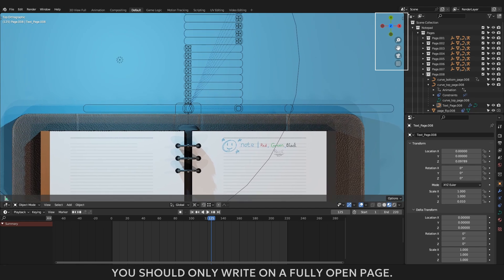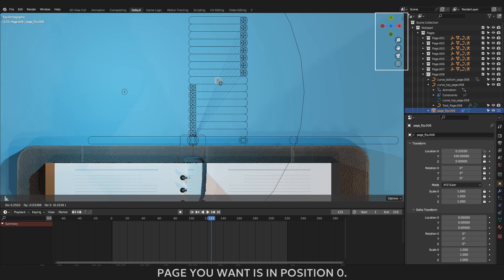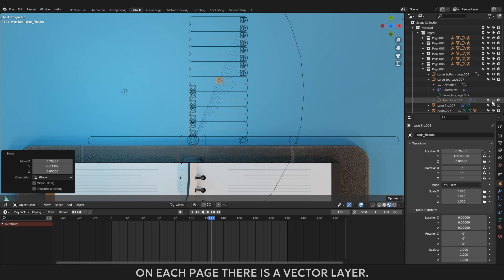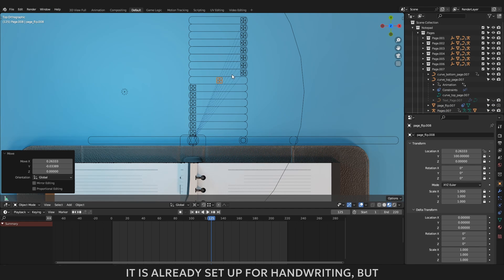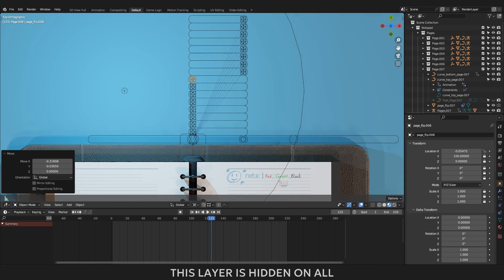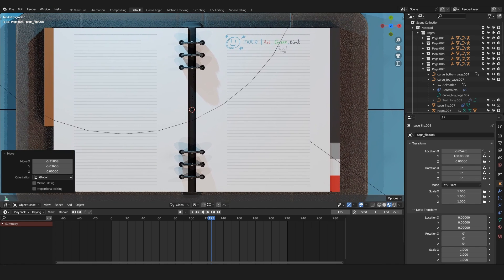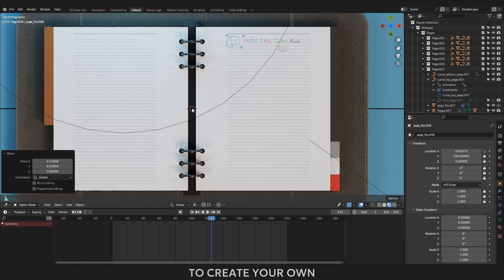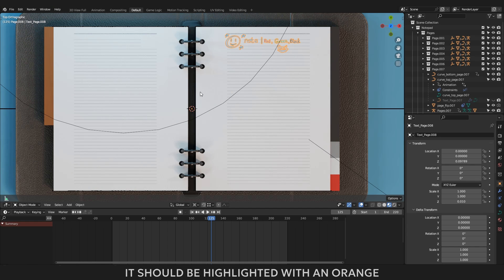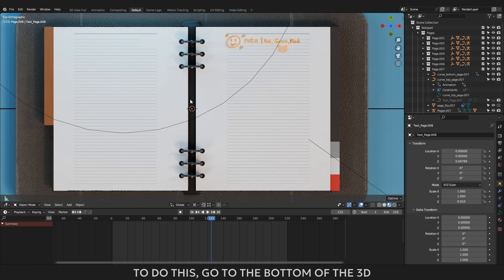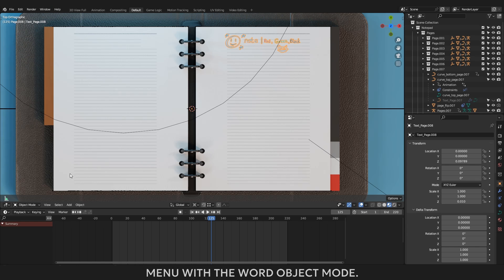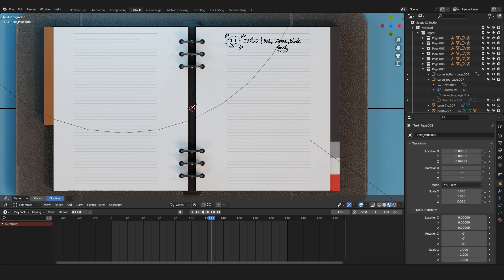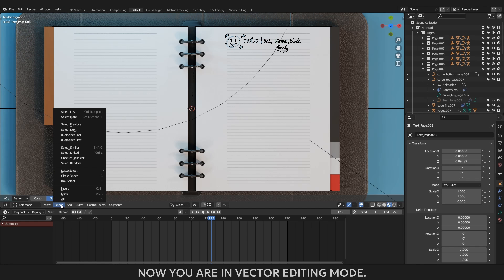You should only write on a fully open page. Make sure that the slider of the page you want is in position 0. On each page there is a vector layer. It is already set up for handwriting. But this layer is hidden on all pages except for the 8th page. To create your own text, select default text. It should be highlighted with an orange outline, and then you need to open the edit mode. To do this, go to the bottom of the 3D screen. There is a drop down menu with the word object mode. Click on it, and choose edit mode.